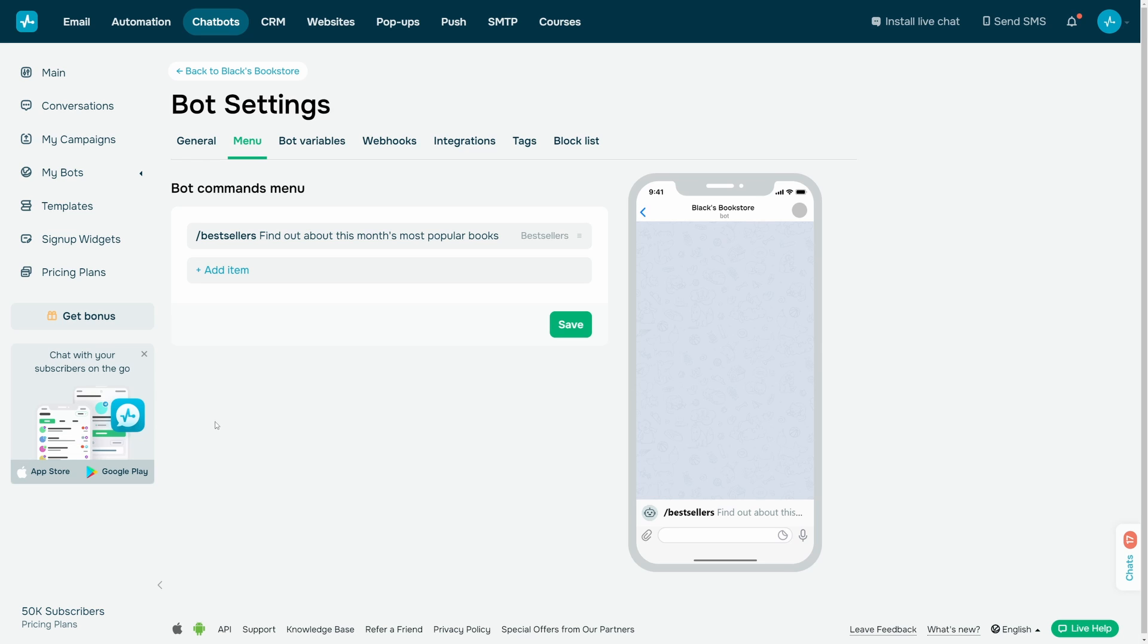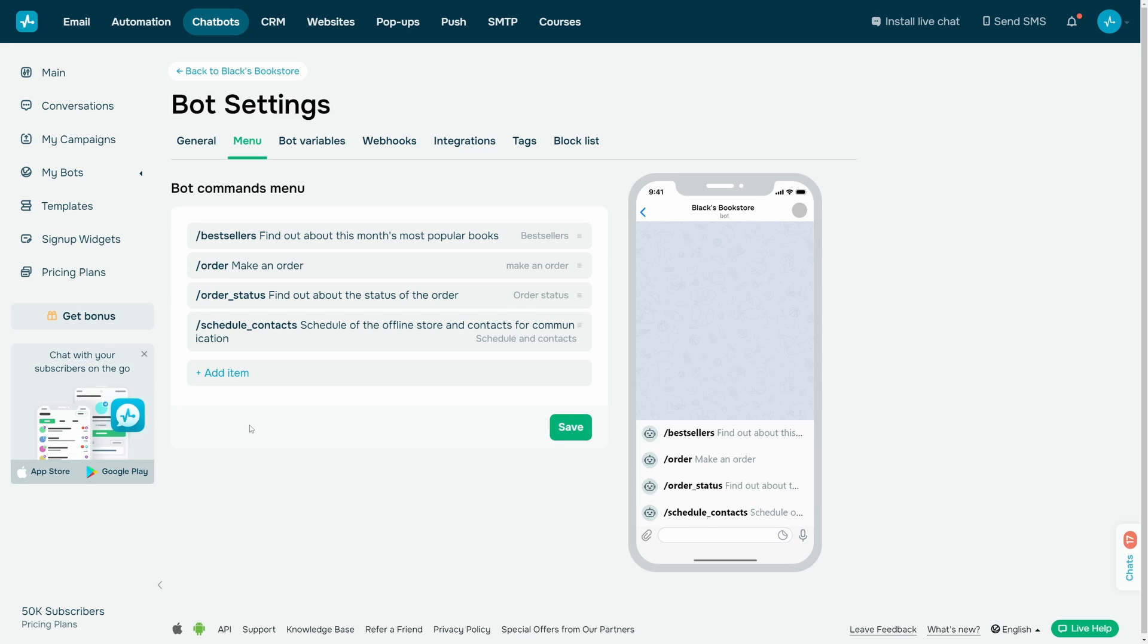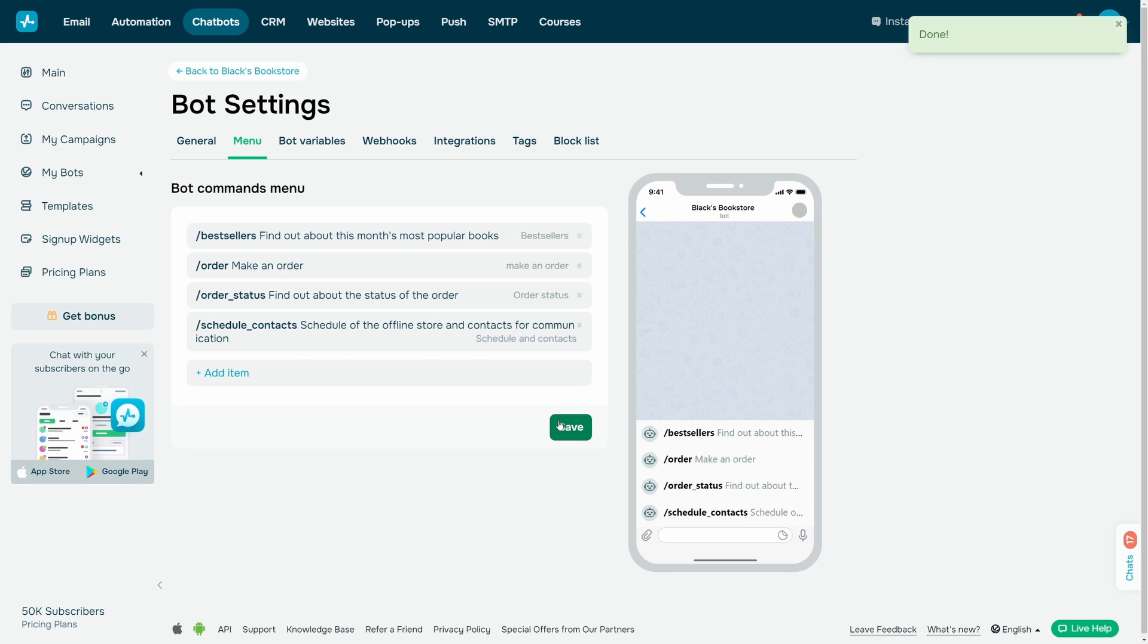You can add additional elements by clicking on the Add Item button. After creating the commands, click Save to save the created elements. Your bot menu with commands is ready to use.